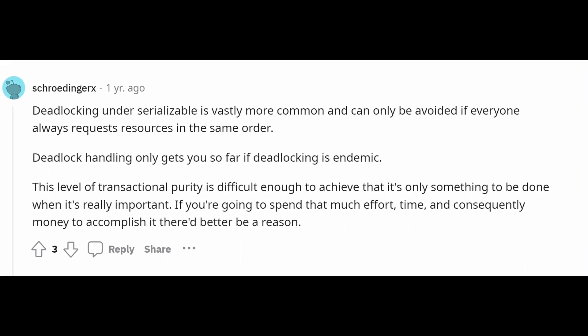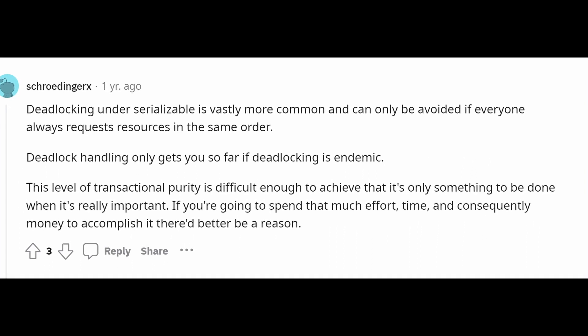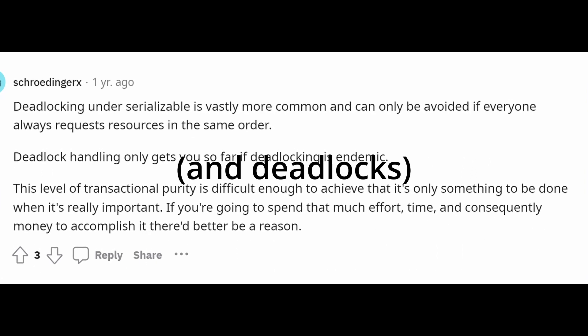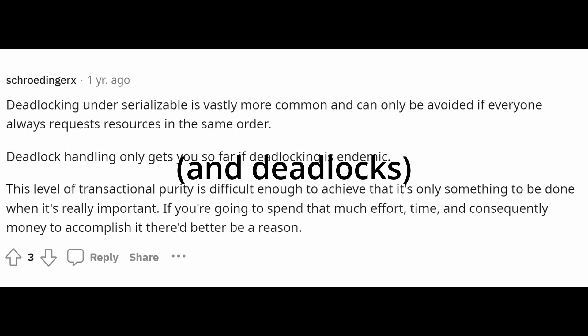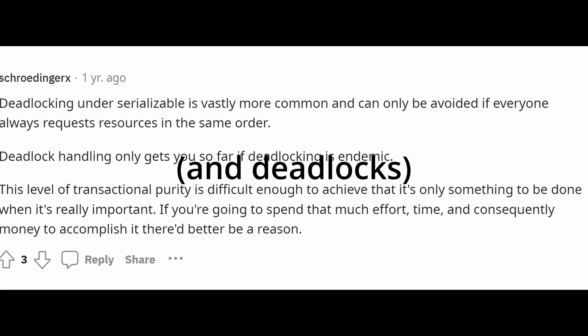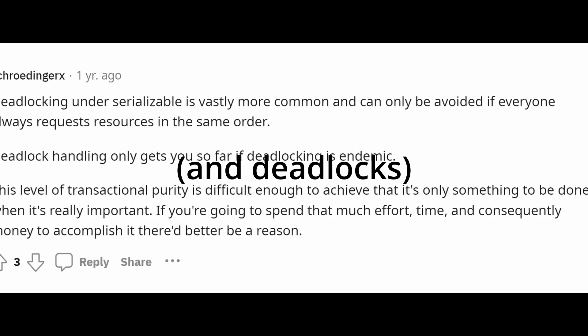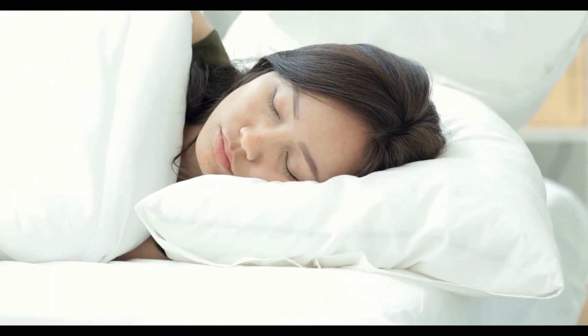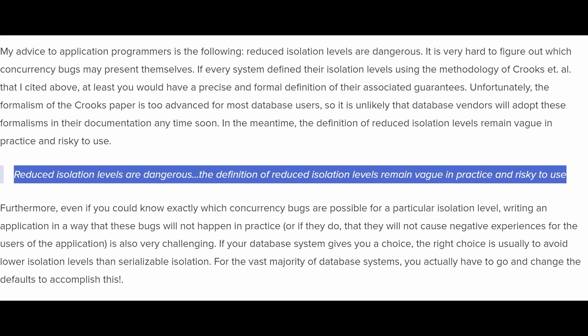Also, during high contention, you might get many serializability errors that will further reduce performance. Sadly, I didn't find any graphs of people testing this, and I'm too lazy to do it myself.